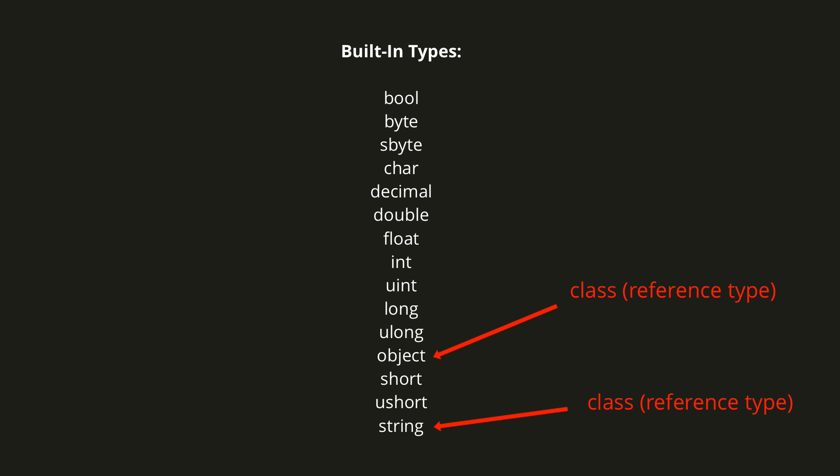A string is a reference type, but it turns out that it actually behaves like a value type anyway. The reasons for this are quite interesting and good to know, but I'm going to gloss over them for the time being.